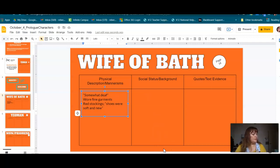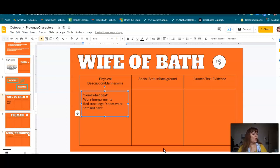'Bold was her face, handsome and red in hue, a worthy woman all her life. What's more, she'd had five husbands all at the church door, apart from other company in youth — no need just now to speak of that forsooth. And she had thrice been to Jerusalem, seen many strange rivers and passed over them. She'd been to Rome and also Boulogne, St. James of Compostela and Cologne. And she was skilled in wandering by the way. She had gap teeth.' There's another physical description. And she 'easily on an ambling horse she sat well, wimpled up, and on her head a hat as broad as a buckler or a shield. She had a flowing mantle that concealed large hips. Her heels spurred sharply under that.' In company, she liked to laugh and chat.